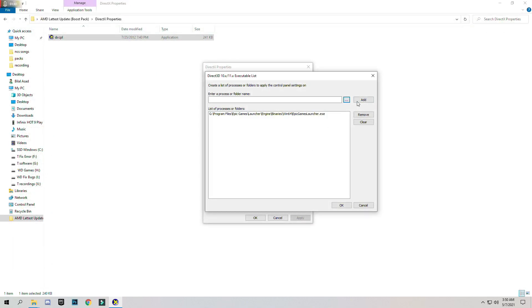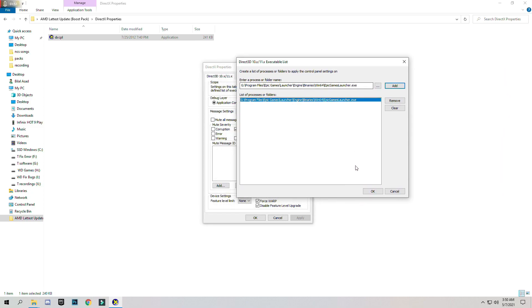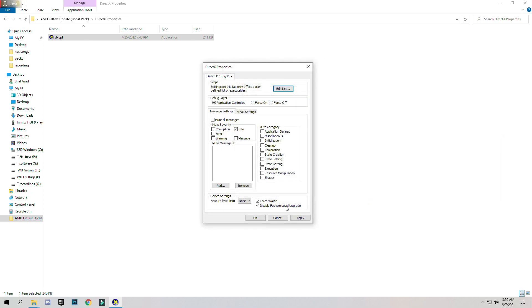So open and add. I already have added this because I personally use this DirectX Properties and press OK.